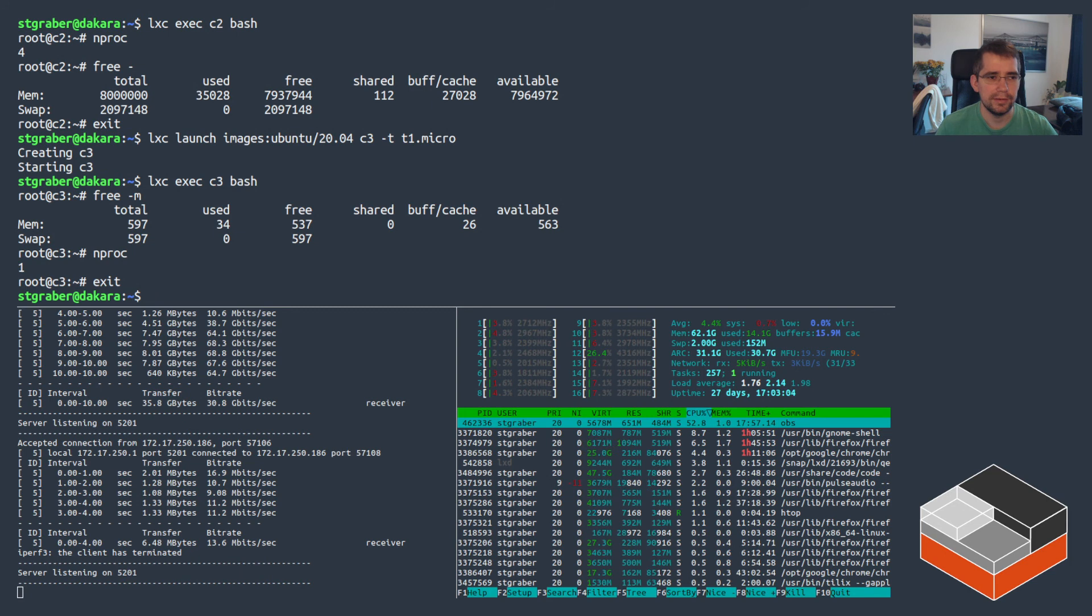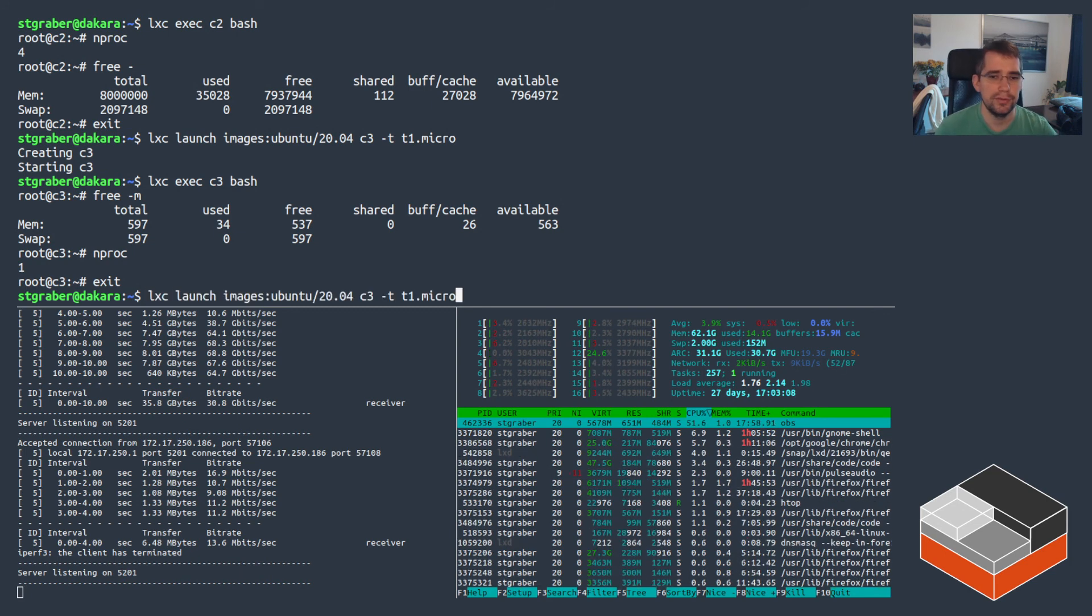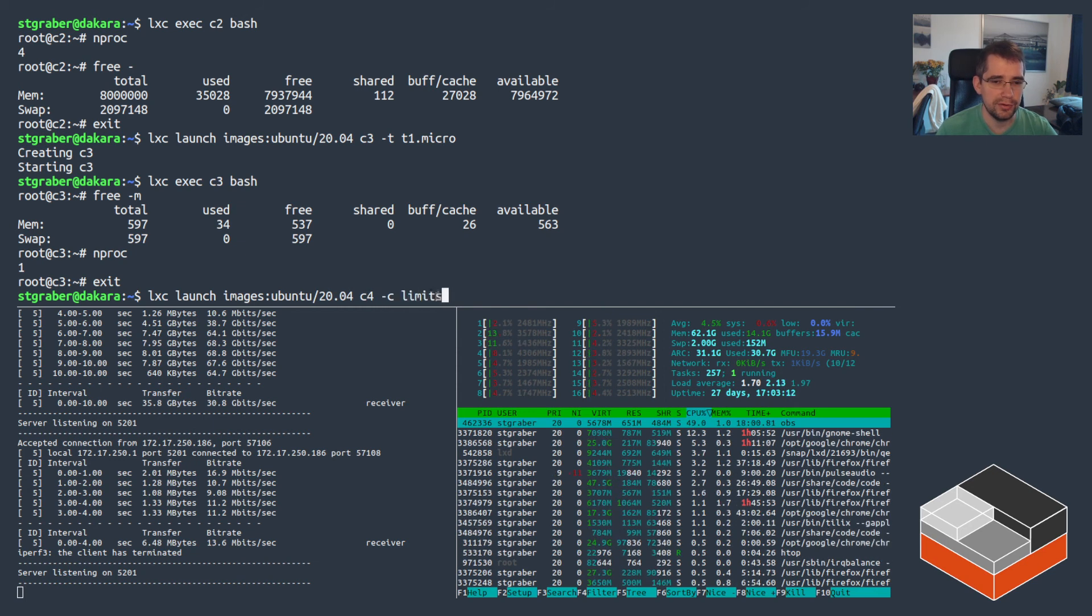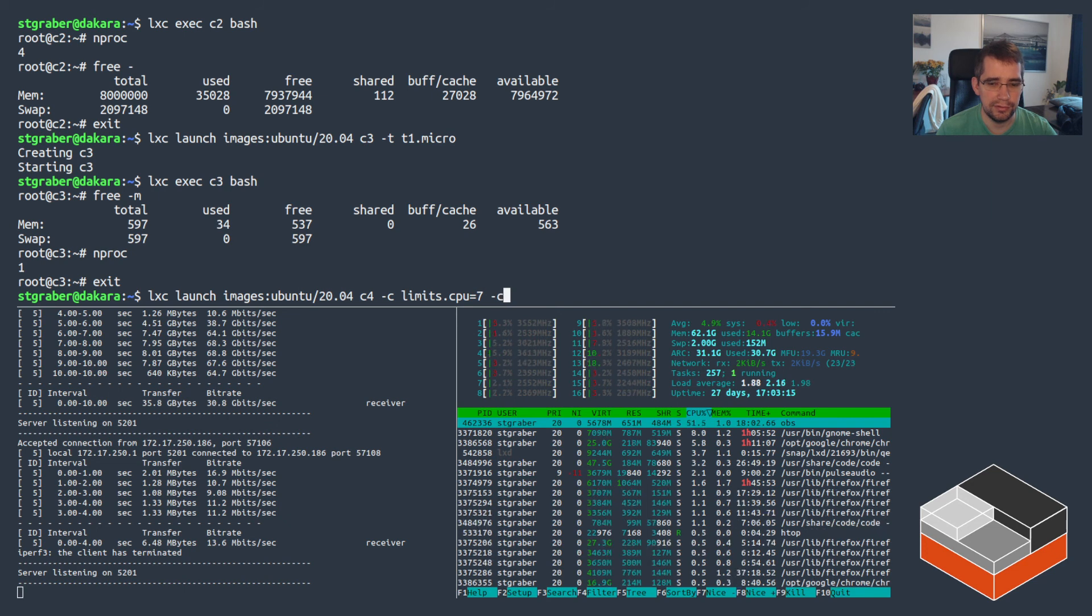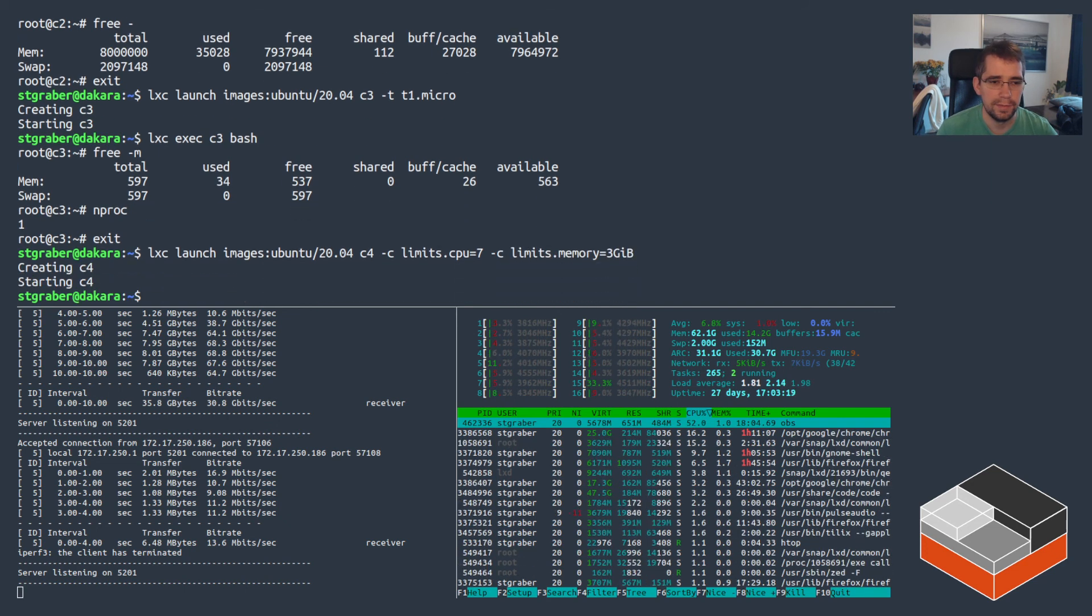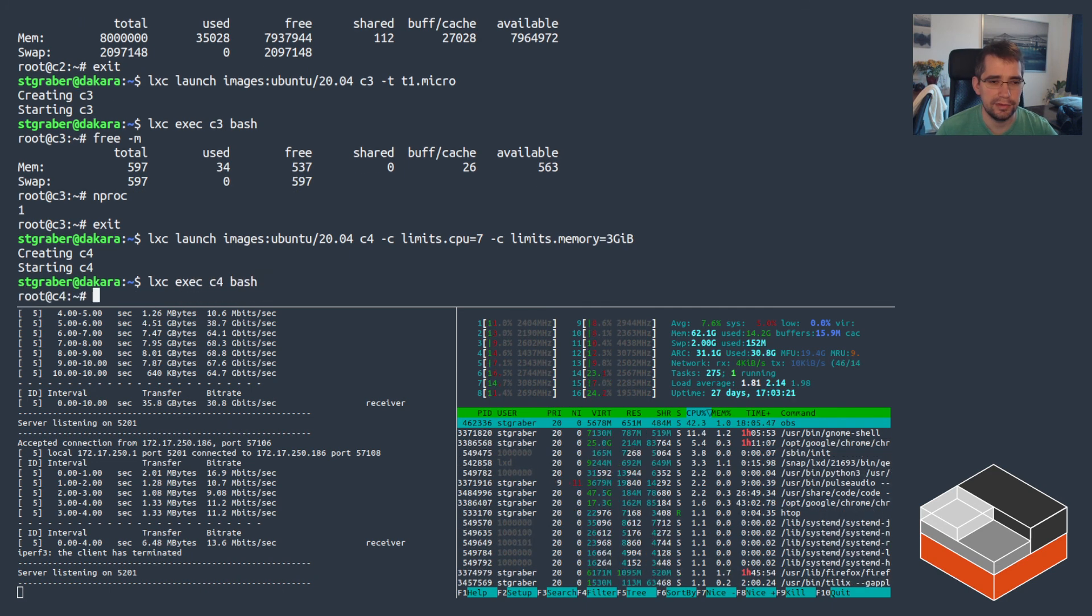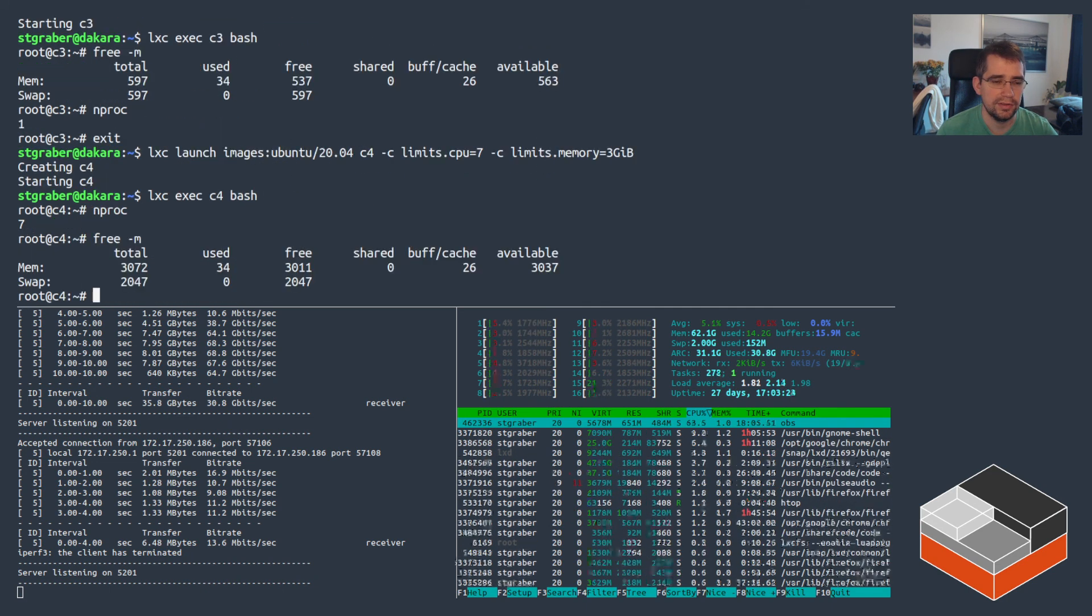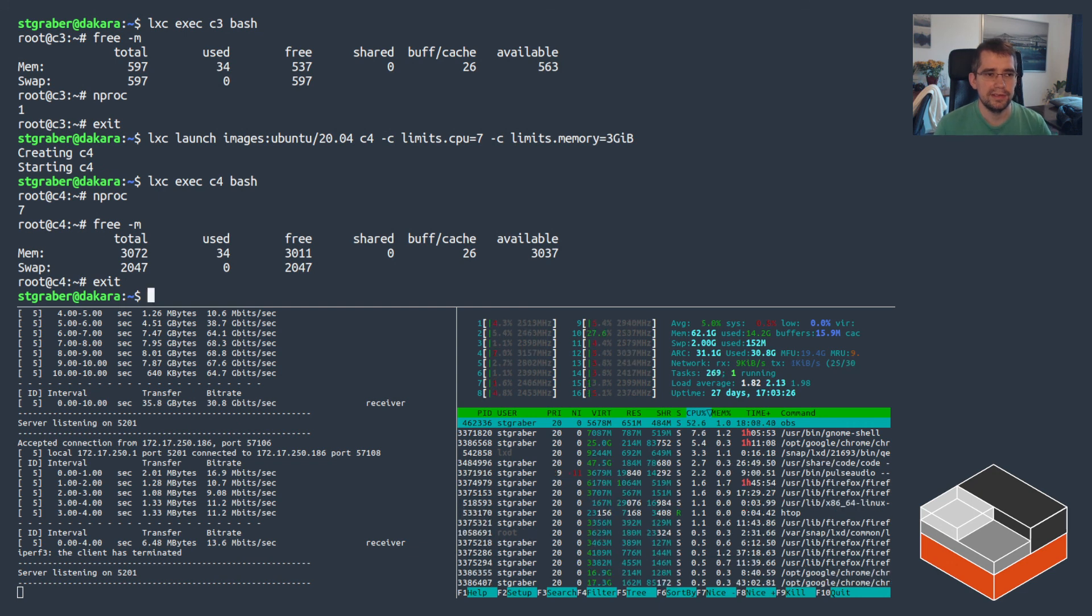So it can be convenient too, as a shortcut for those kind of resource limits. It's always possible to use like the longer syntax at launch time too. So you can do like, I want seven CPUs and memory, let's do three. And you can just do it that way too, but that works just fine. And there you have it.